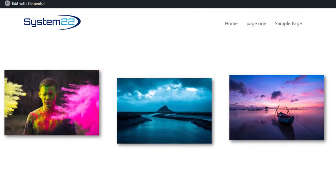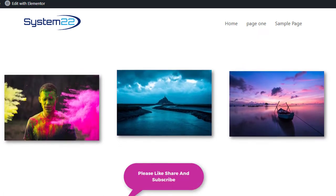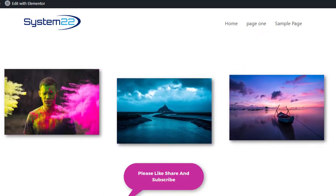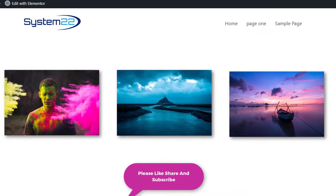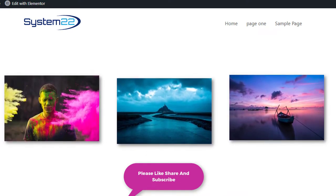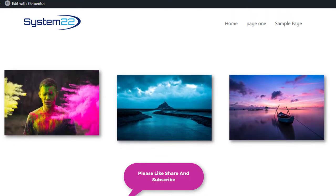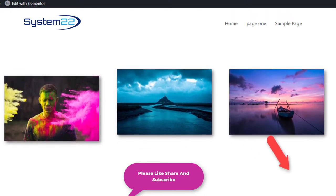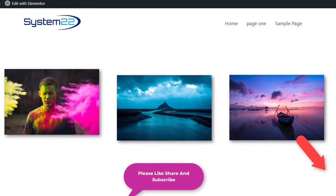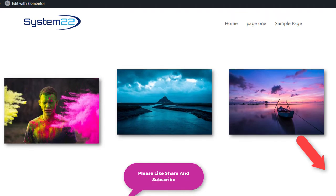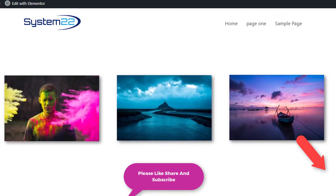So there you go — that's how to create independently floating images using either the free or pro version of the Elementor builder. I hope you've enjoyed this and found it useful. If you have, please give it a thumbs up, ring the bell, comment, share, and subscribe to our YouTube channel. This has been Jamie with System 22 and webdesignandtechtips.com — thanks for watching, have a great day!